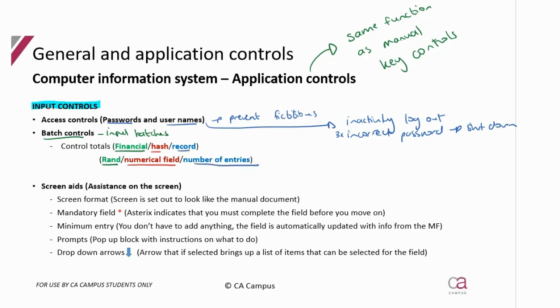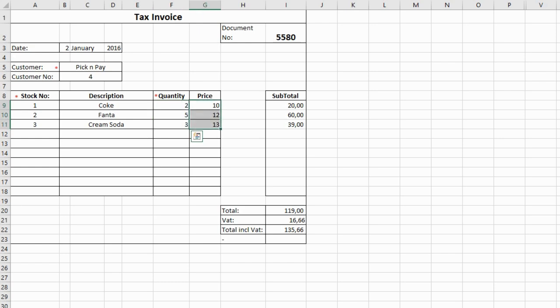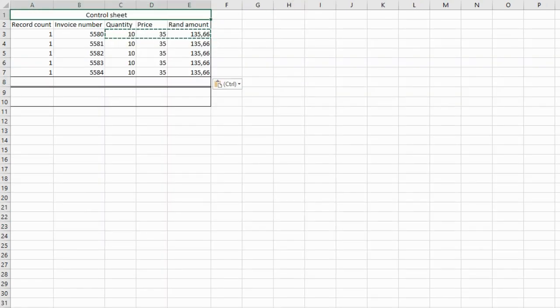Let me show you with an example invoice. We've got a document number, date, customer name, customer number, and then the details — the stock items, quantity sold, price of each, the total rand amount (quantity times price), and then the invoice total. Now since we said we're doing batches, imagine this company has five invoices they want to record at the end of the month — they need to create a control sheet.